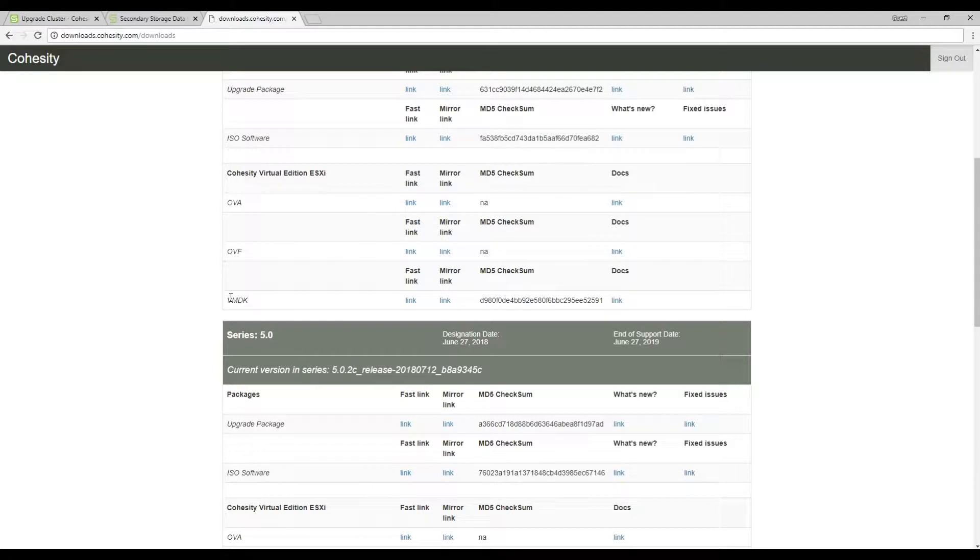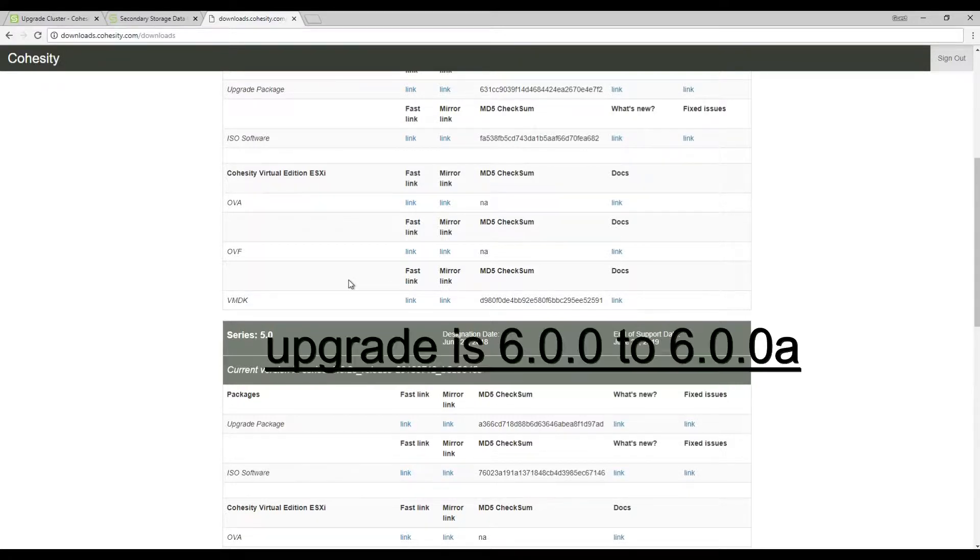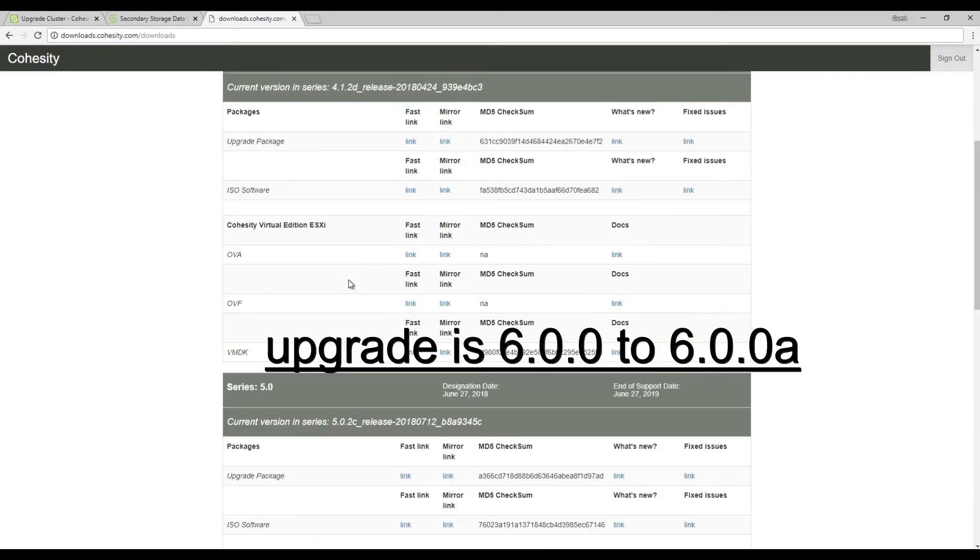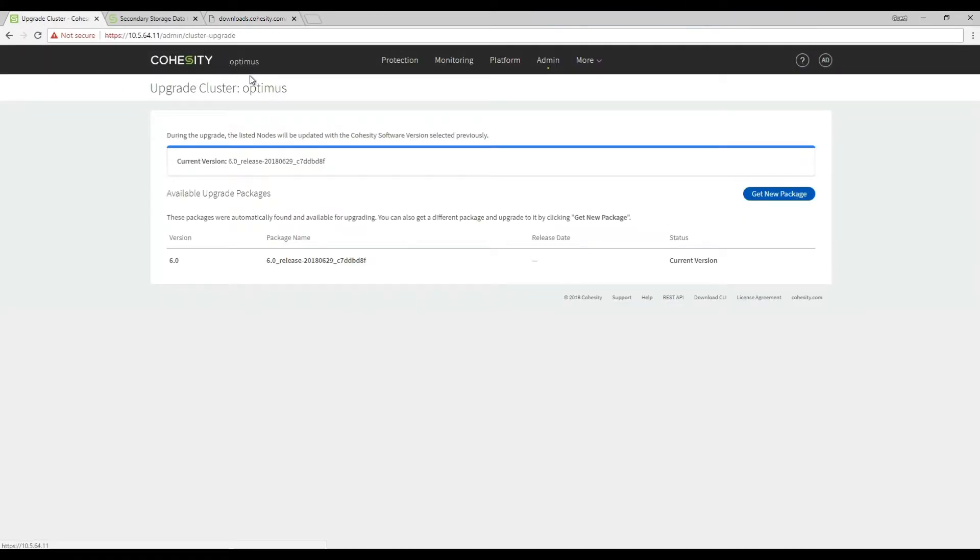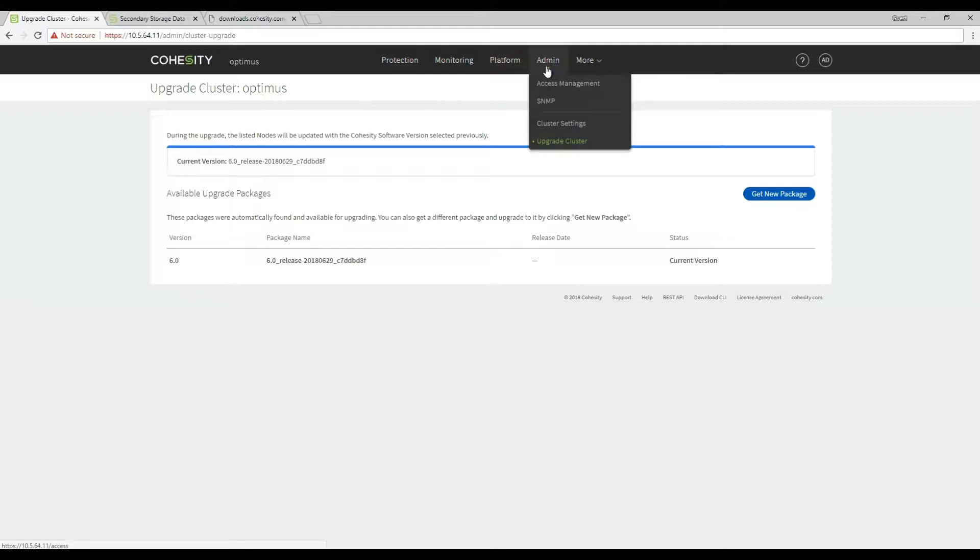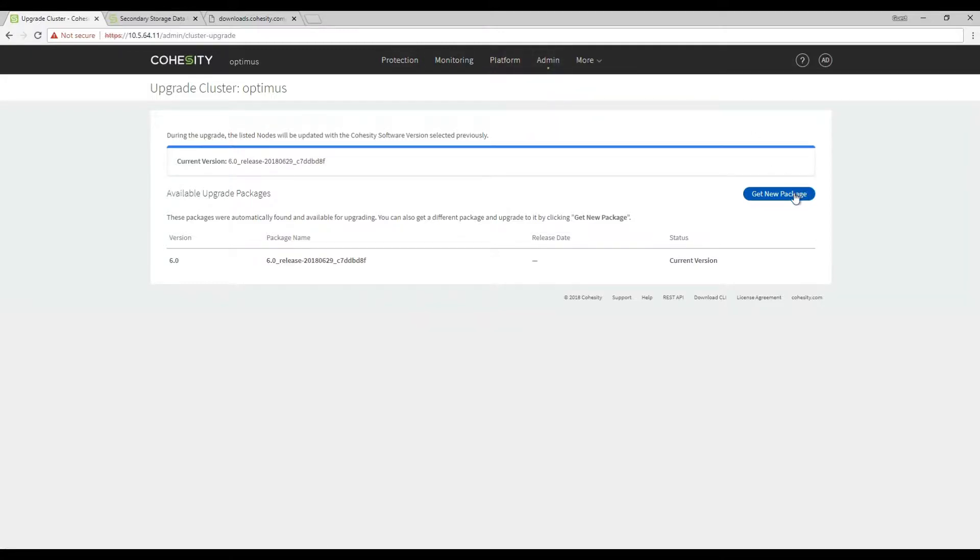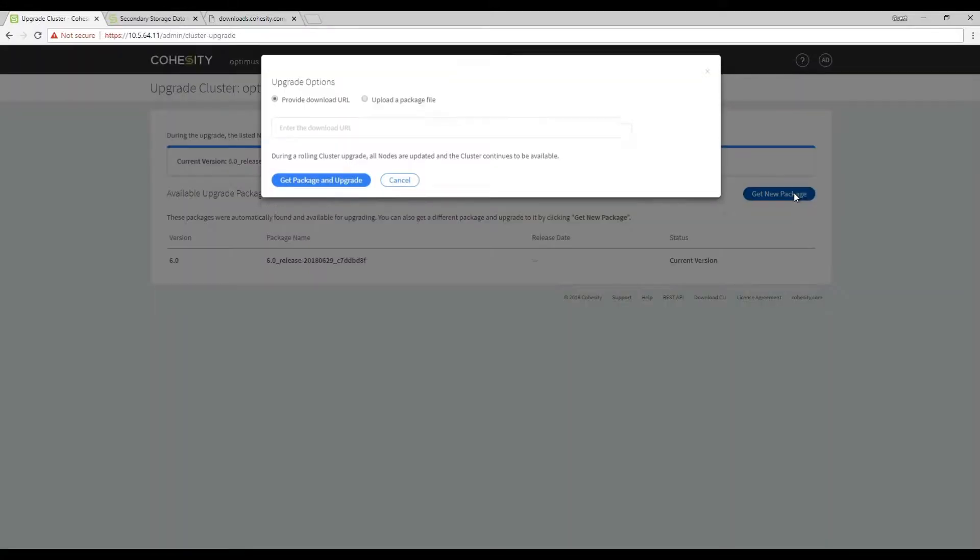For today's demo we're just going to go from the current cluster version 6.0 to 6.0. When you click on we're back in the Cohesity cluster under upgrade admin upgrade cluster. Click on get new package.